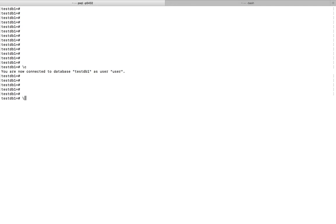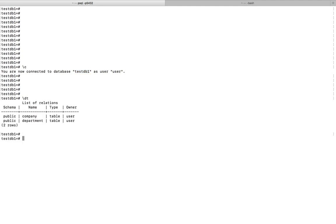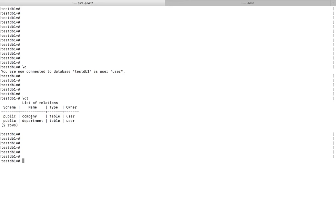Let me list all the tables in this database. You can use this command \TT. This database has two tables: company and department. You can see that these two tables are under the schema public.